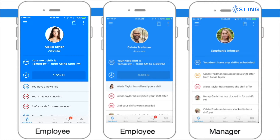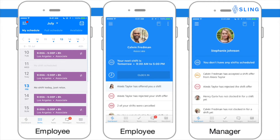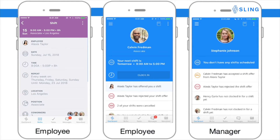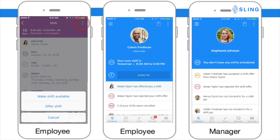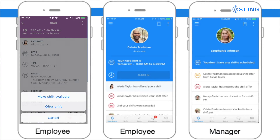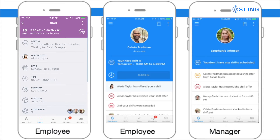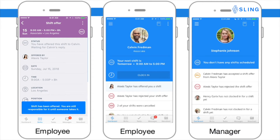To make a shift available or to offer a shift to another co-worker, click on one of your shifts and press the three dots at the top of the screen. Here you can either offer a shift to an available co-worker or make it available to everyone in your position at that location. Please note that you are still responsible for this shift until you receive your manager's approval.